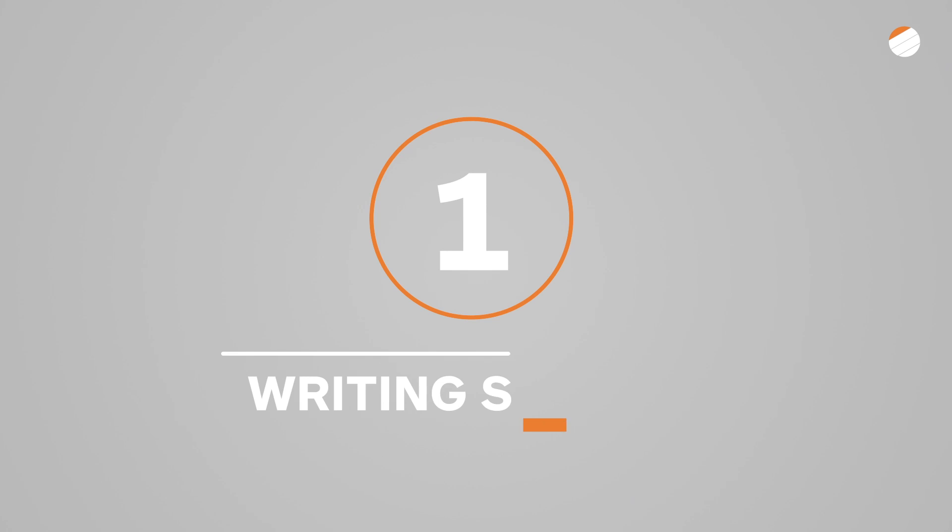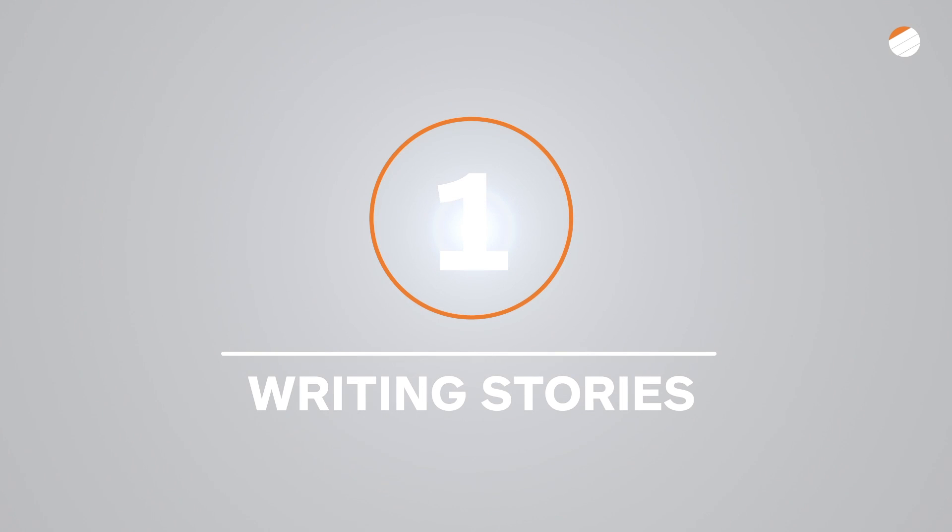Usually an iteration takes one week. In this video, let's focus on the first step, getting to know Tracker's basic interface, and breaking your project down into stories.